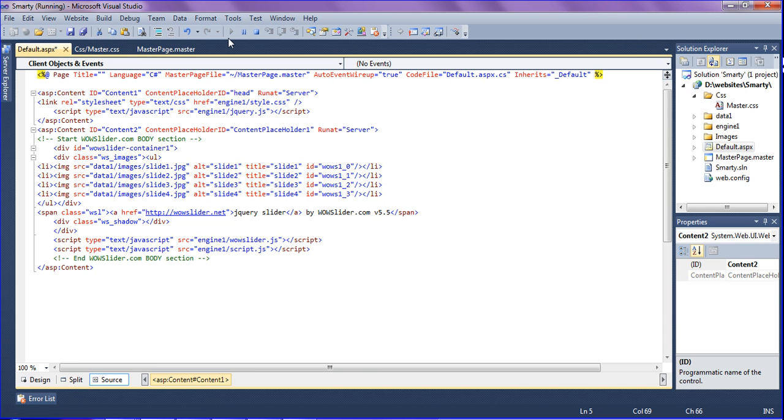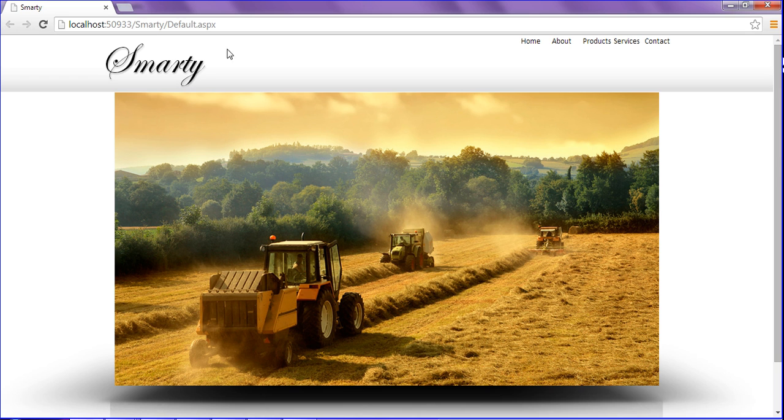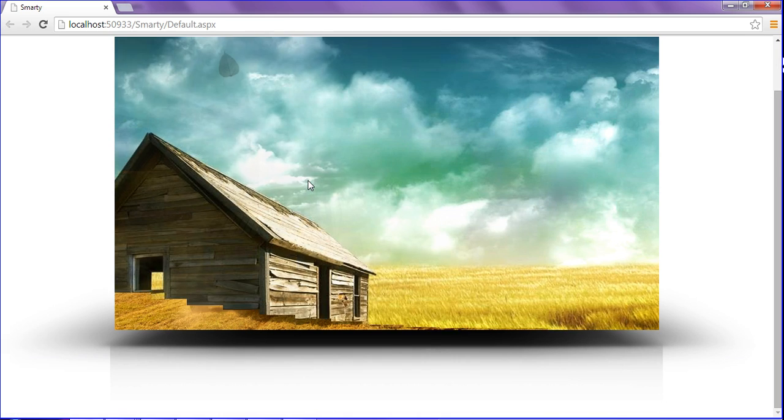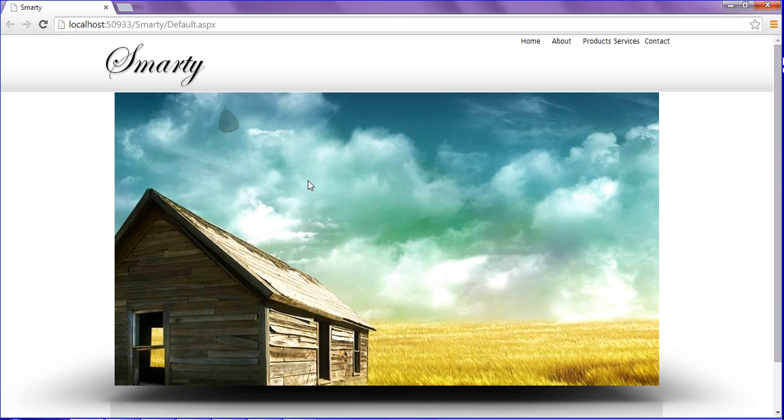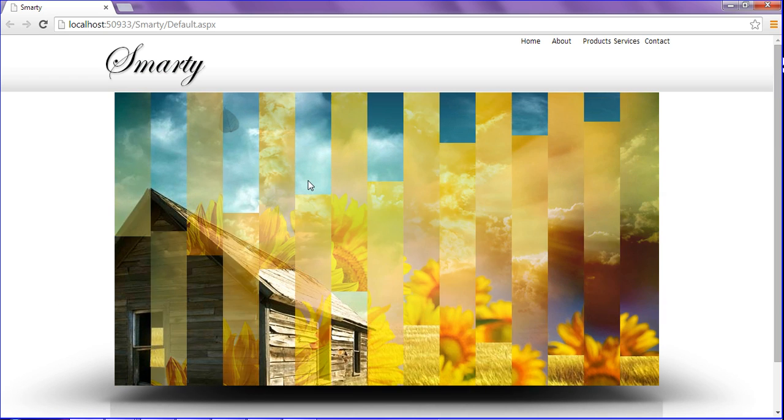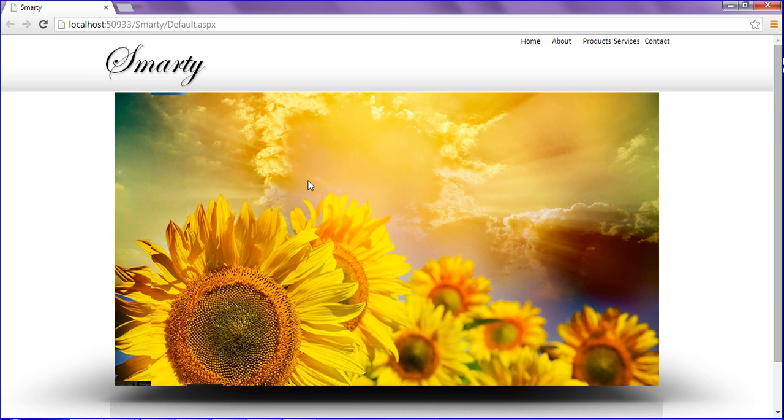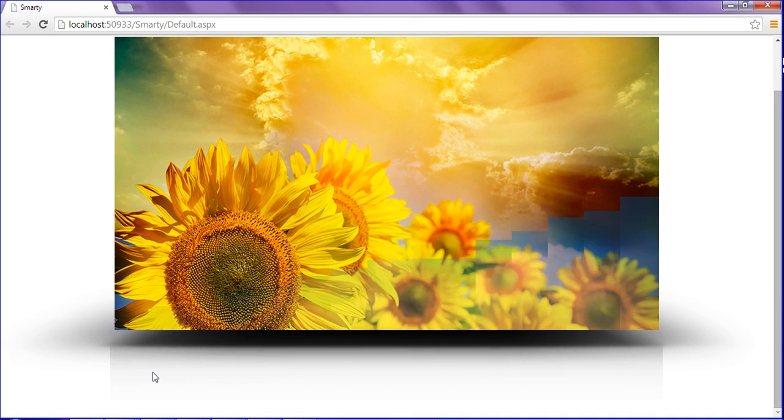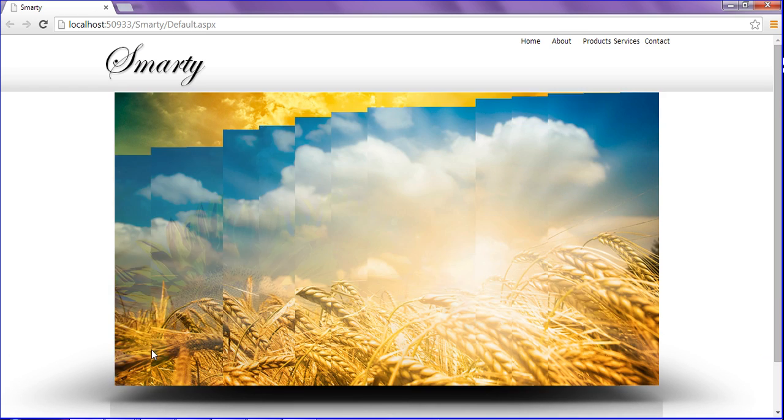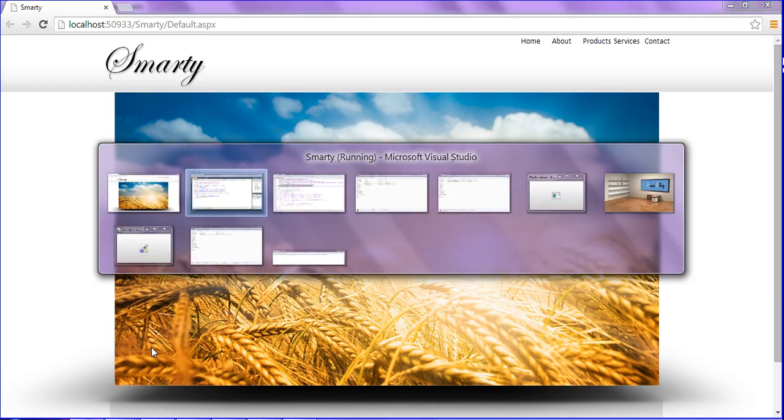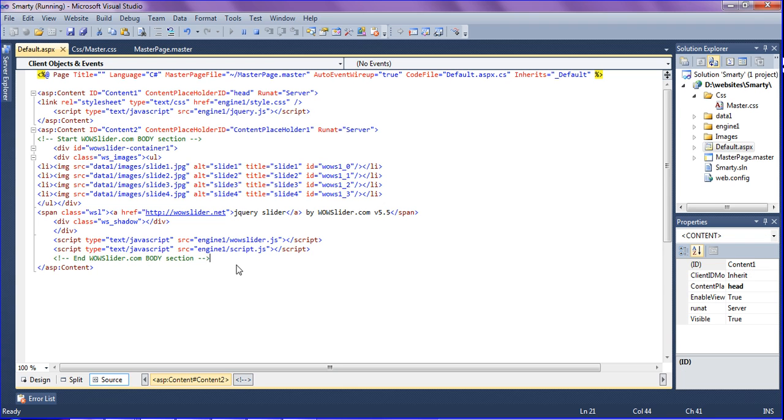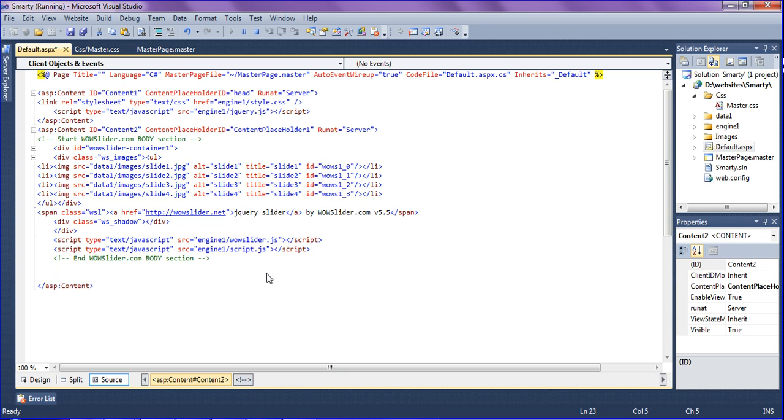After running I will get the slider. Yeah, I have got the slider. After inserting the slider I am going to insert content.